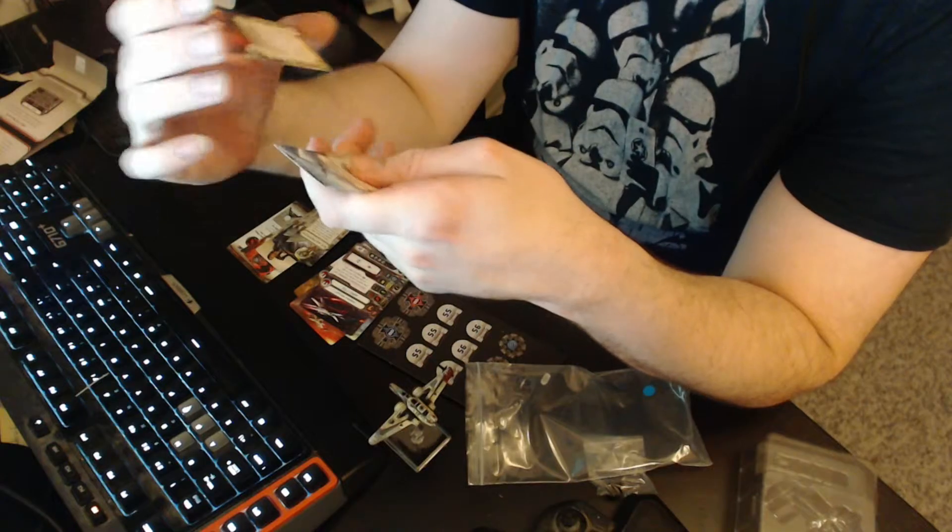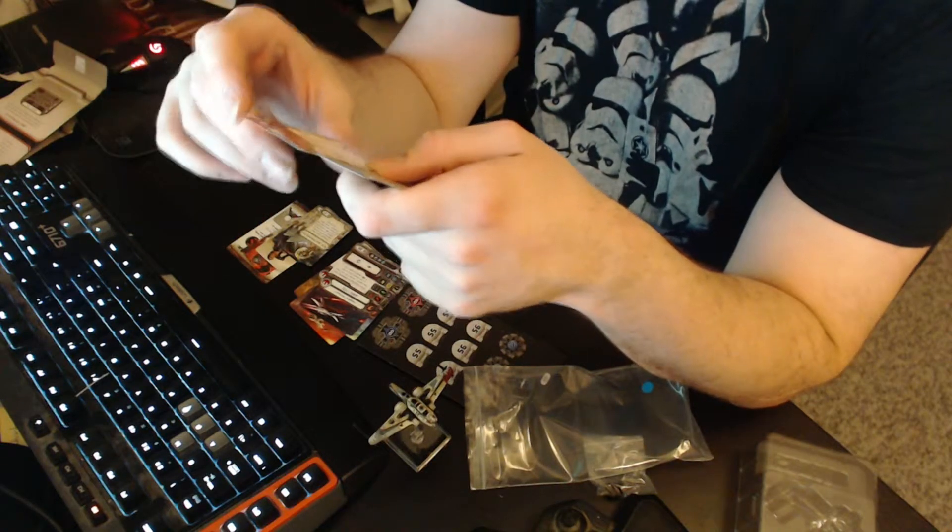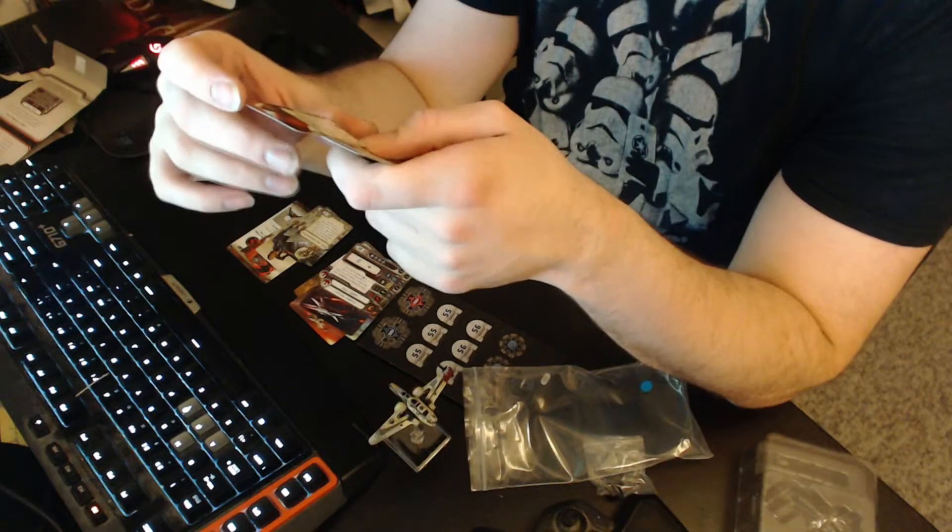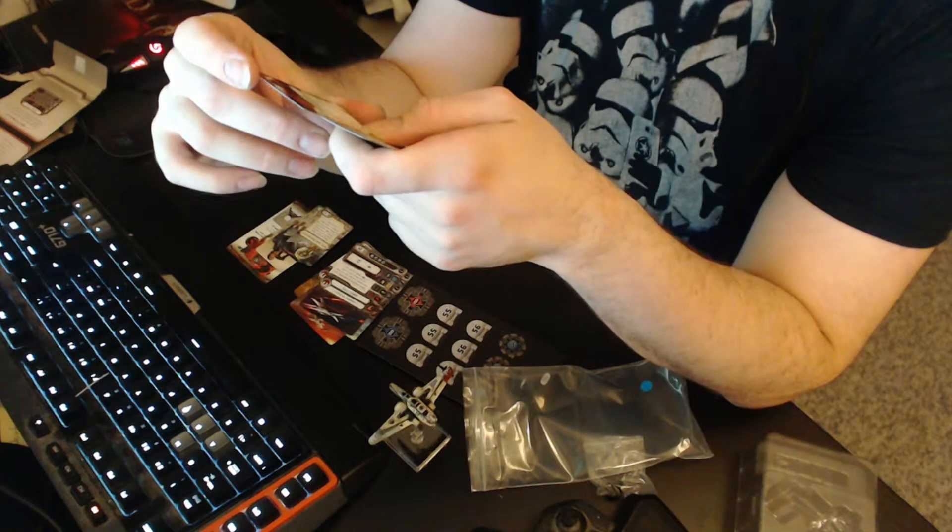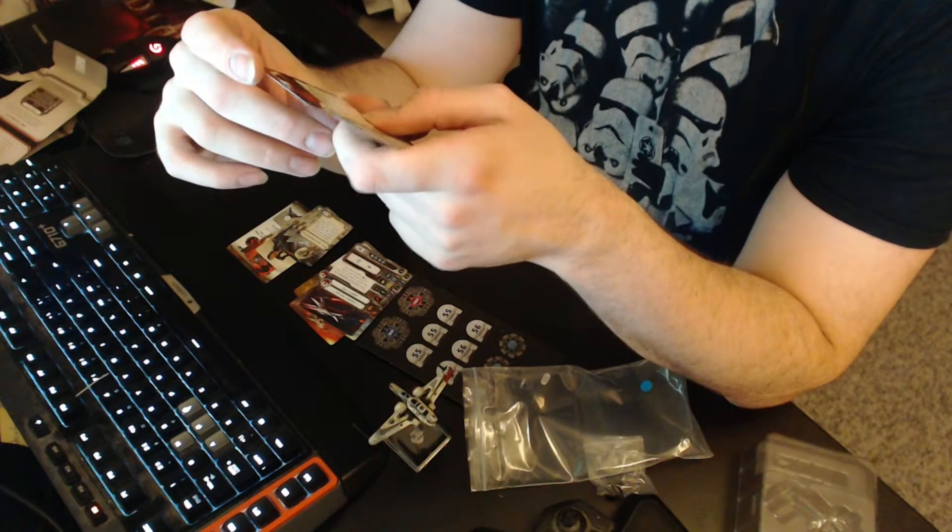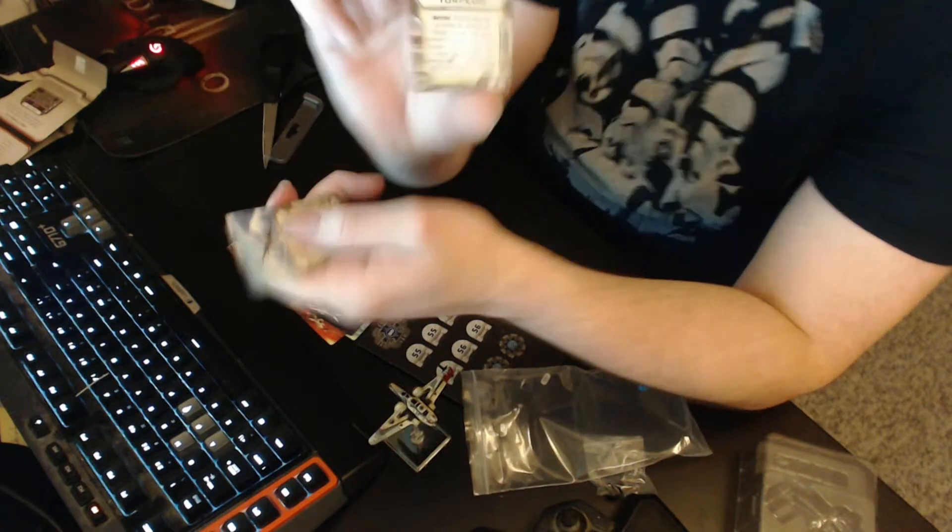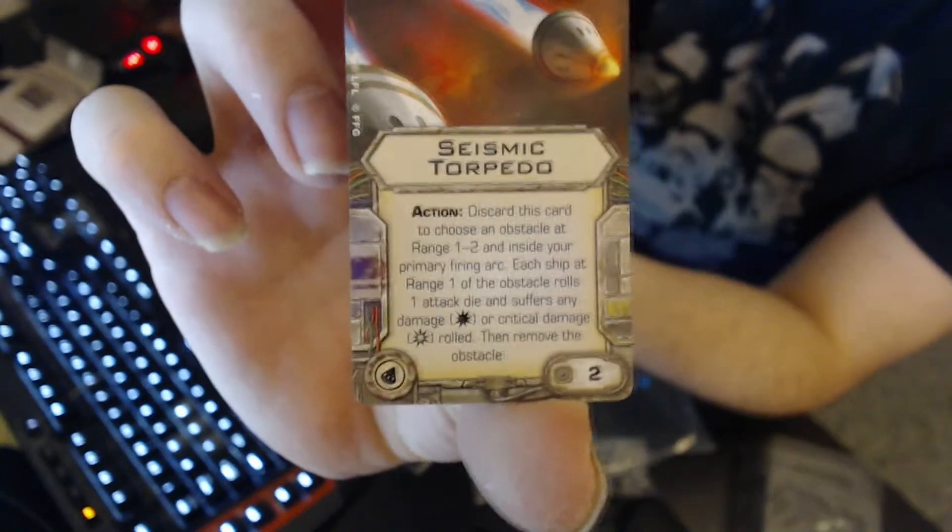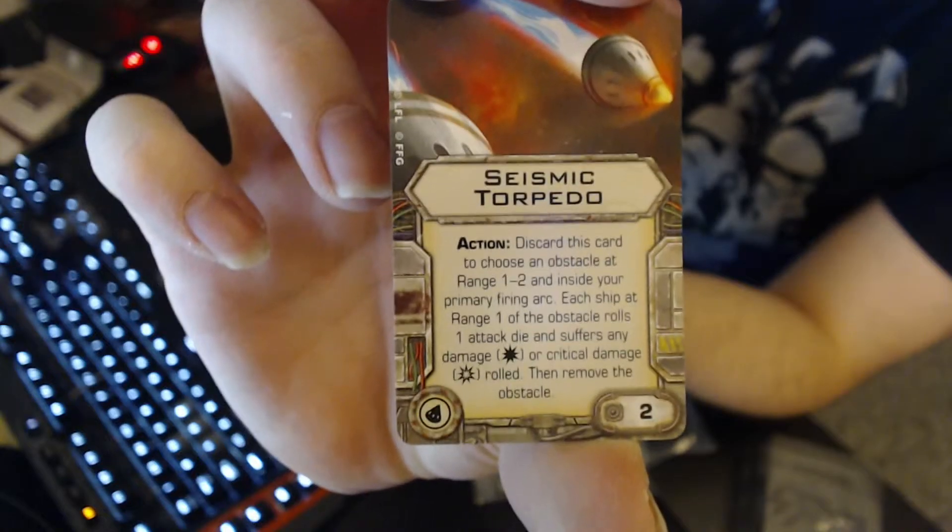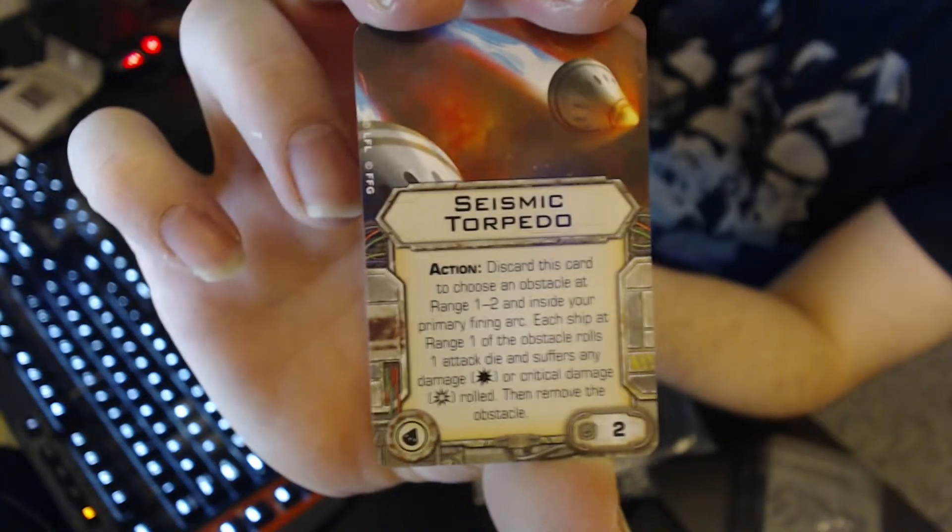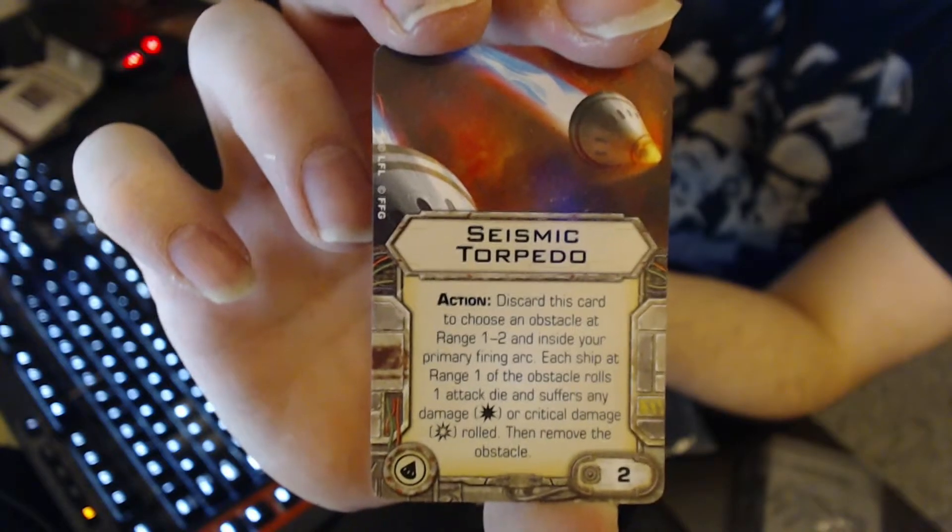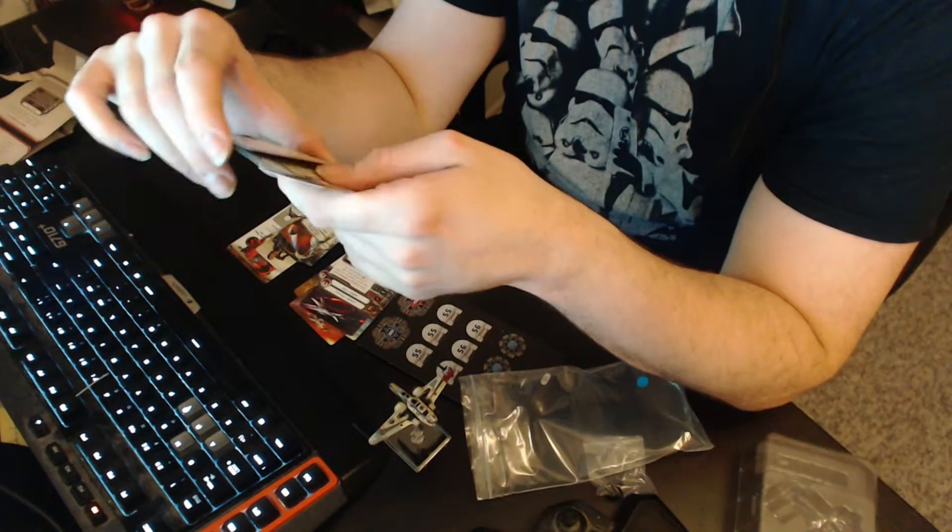And we got a Seismic Torpedo. It's a torpedo upgrade, 2 points. This is a whole new torpedo I think, I haven't seen it before. It's an action. Discard this card to choose an obstacle at range 1 to 2 and inside your primary firing arc. Each ship at range 1 of the obstacle rolls one attack die and suffers any damage, hit or critical damage rolled. Then remove the obstacle. So go blow up some obstacles. If you don't want them, blow them up. So this is actually an action. Pretty neat. So you actually got as many as you want if I understand this one correctly. So let's blow up some obstacles.